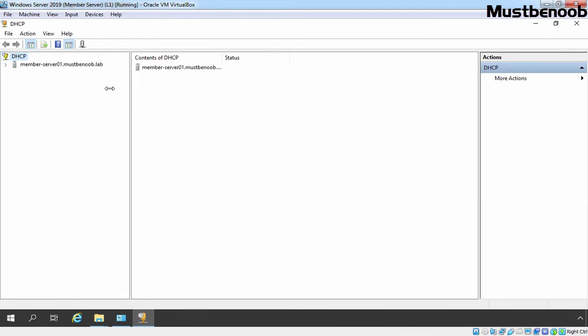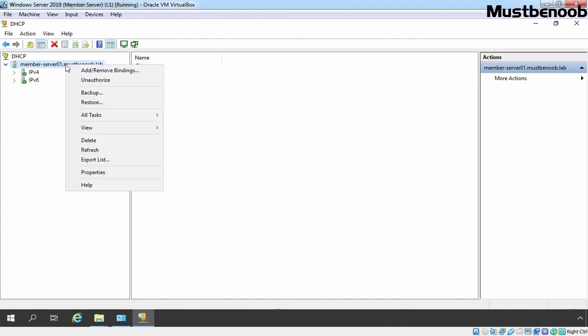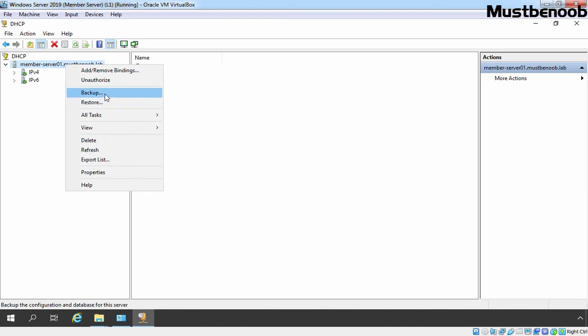On DHCP Management Console, expand and right click on your DHCP server name and here we have options for backup and restore. If you want to perform backup, you simply need to click on backup.